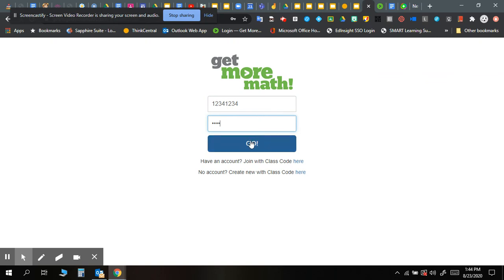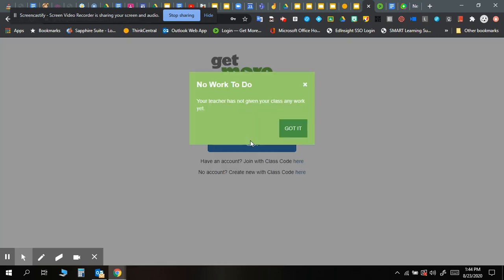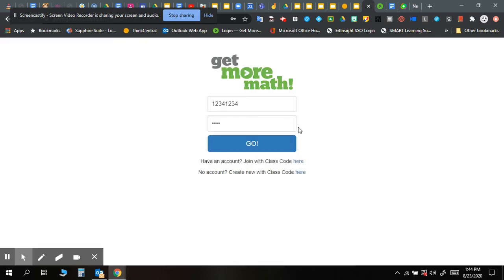When you hit go, it's going to give you this: no work to do, your teacher has not given your class any work yet. So you just hit got it, and then it'll just take you back to here. If it offers you the chance to save your password and username, you can go ahead and do that. That way you can just automatically log in.